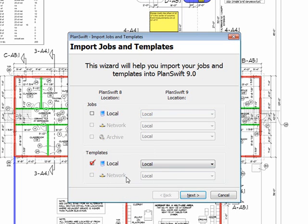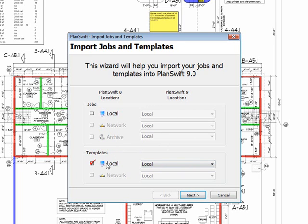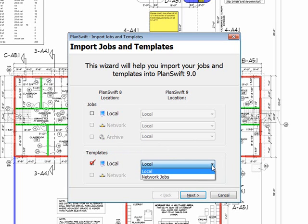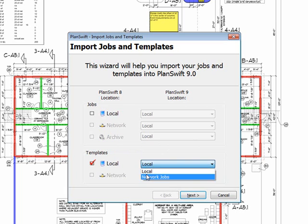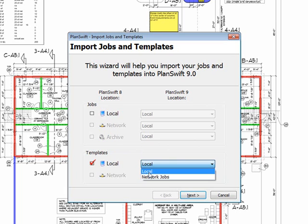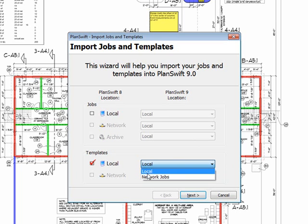Now, I don't have a network location specified, which is why this is grayed out. But what this wizard is going to ask is, I'm bringing my local templates, and where do I want to store it? Now, I have a local and a network. I had set up a network previously, so I could choose to save this locally or to my network location. But for this example, I'll leave it set to local.